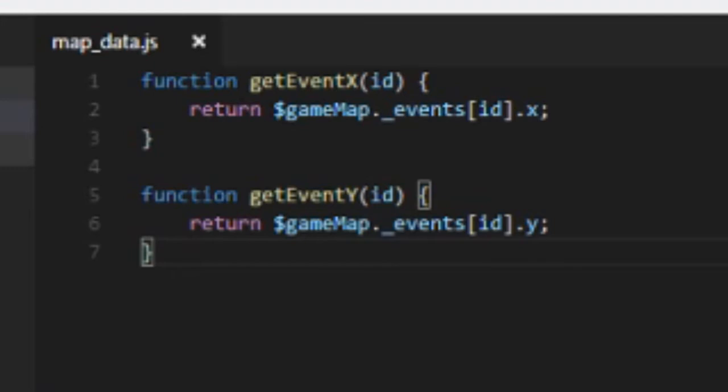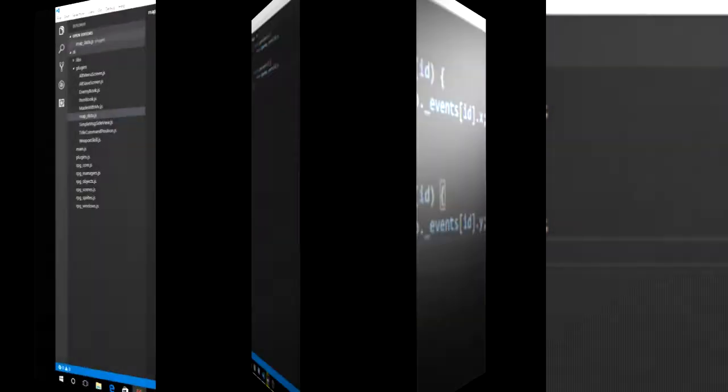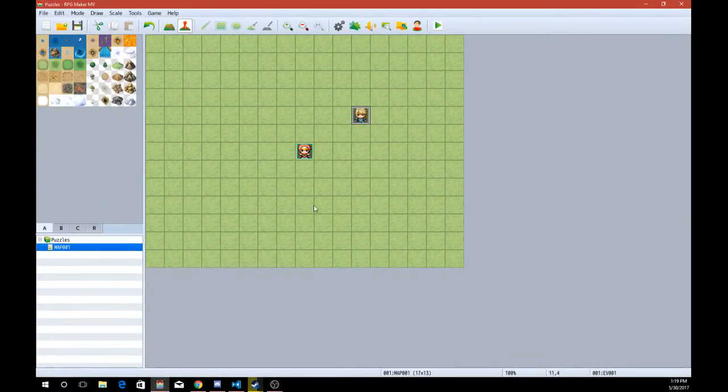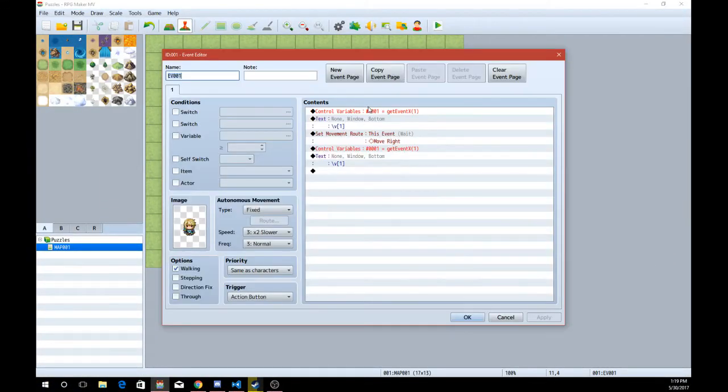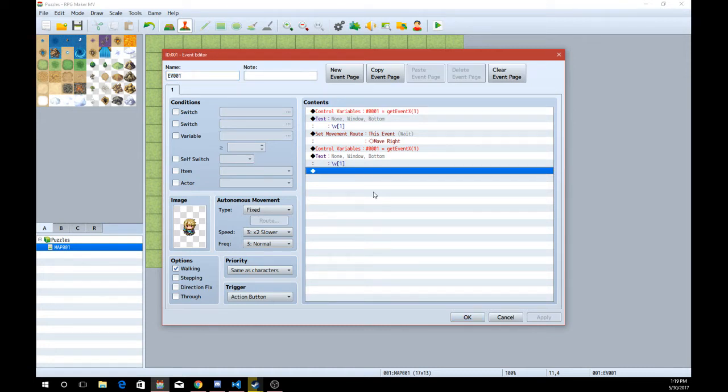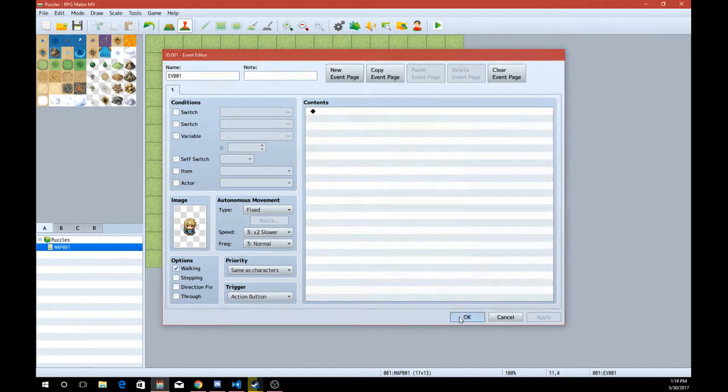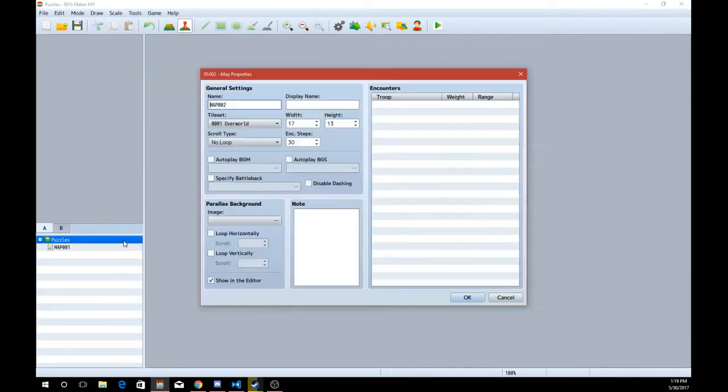Alright then, so moving on. Let's bring on over our RPG Maker MV project. Sorry, I was testing things there, testing to see if my functions worked. Alright, so let's make our first puzzle.